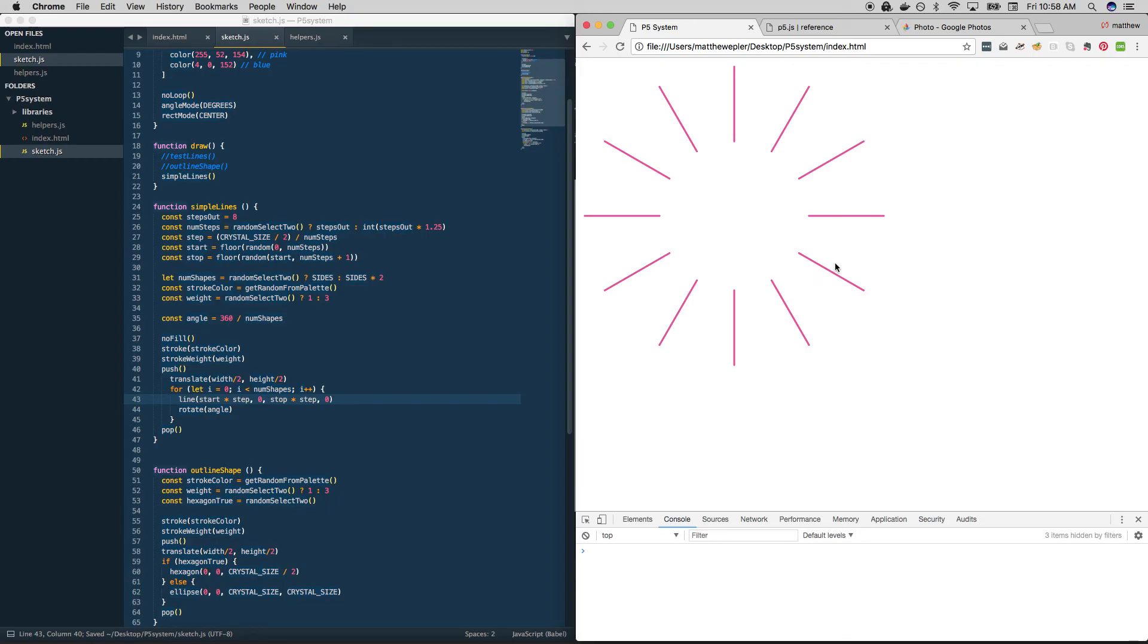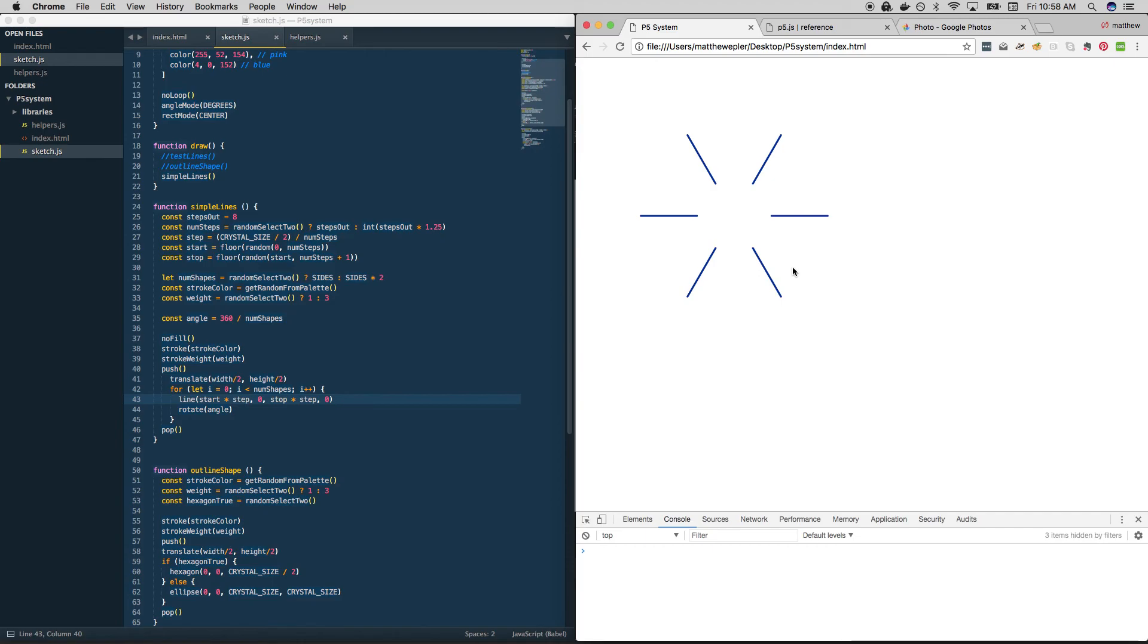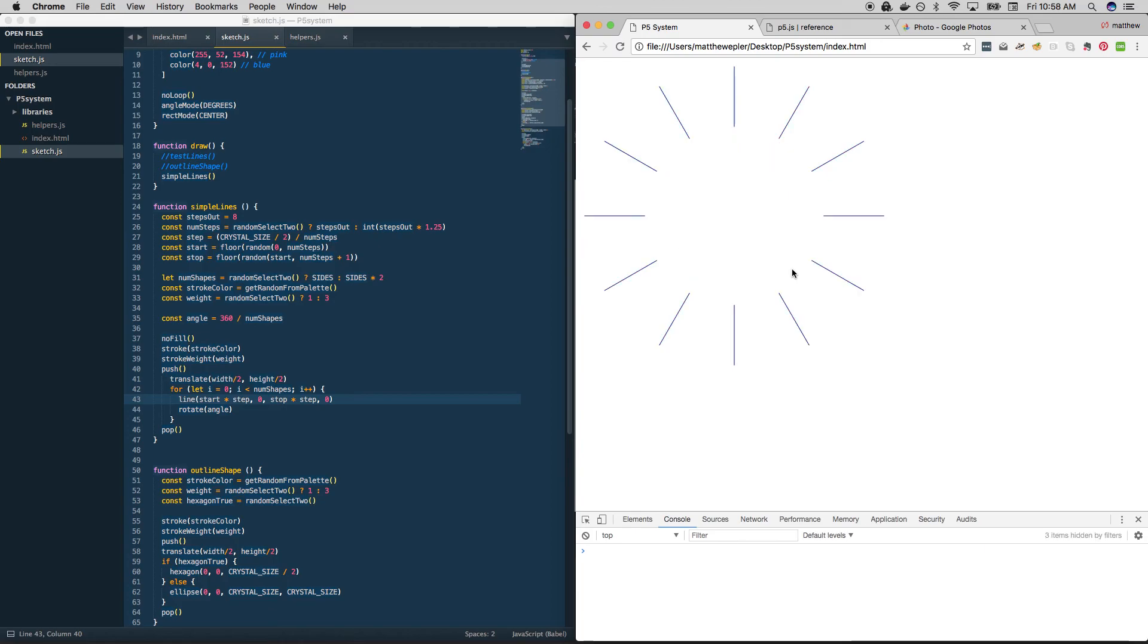Cool. So we should see 12 or six, pink or blue. We just saw both of those. Thick and thin. Let's see if we can get a thin one. There it is. Awesome.